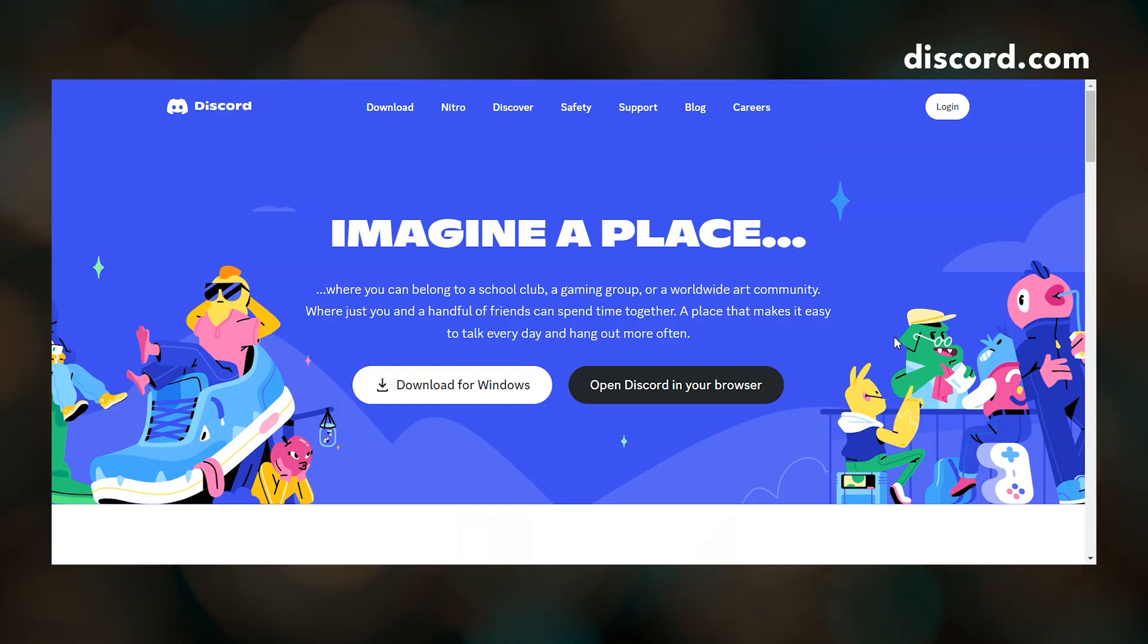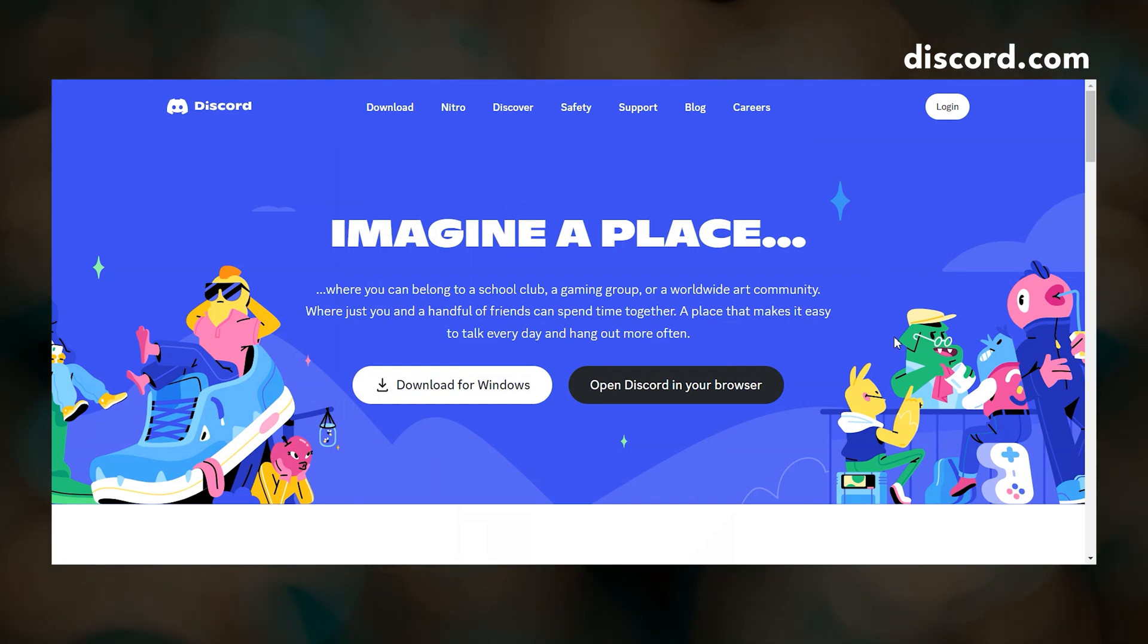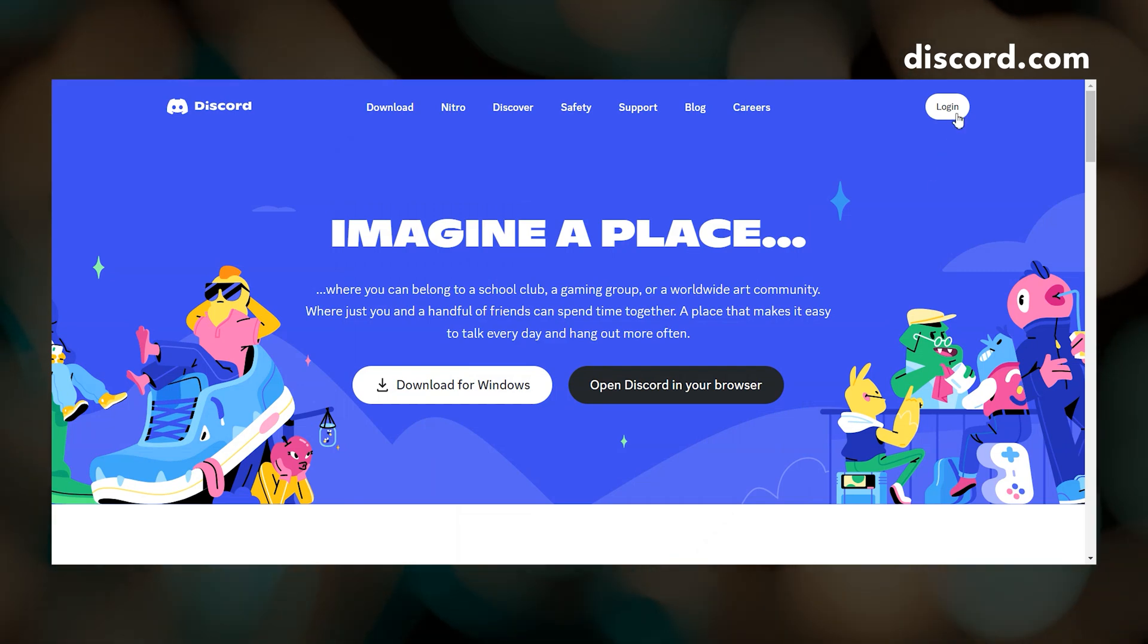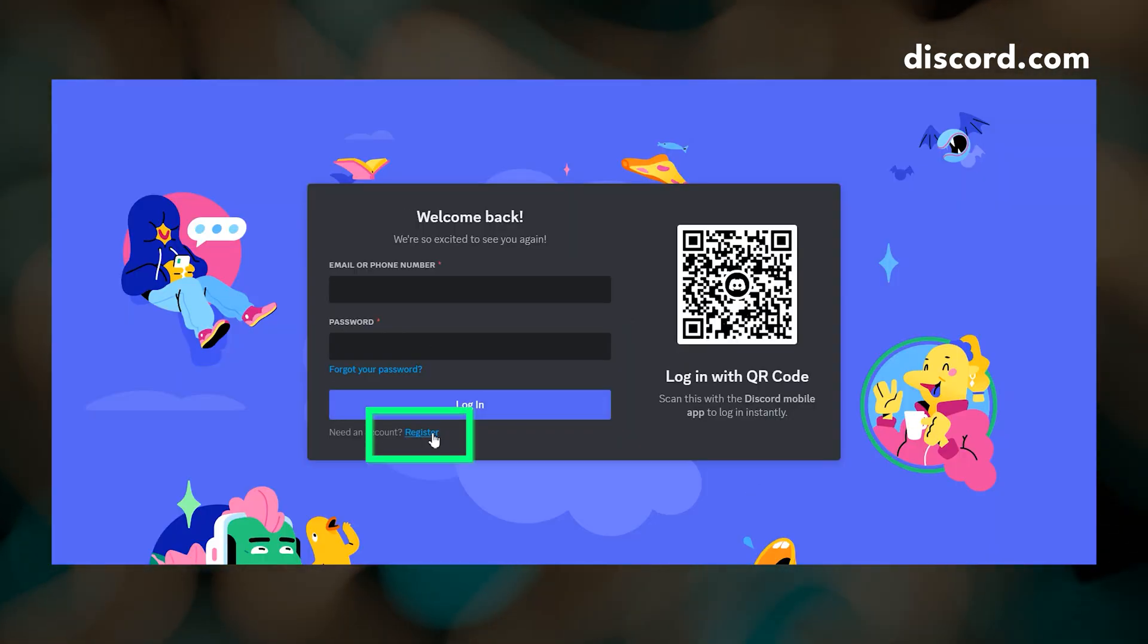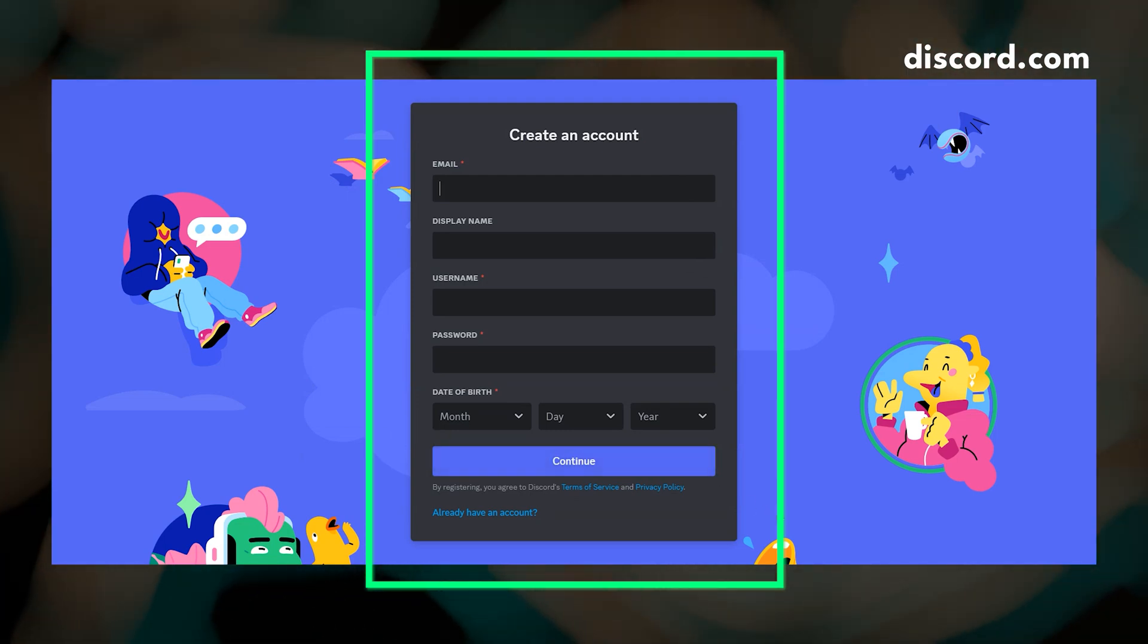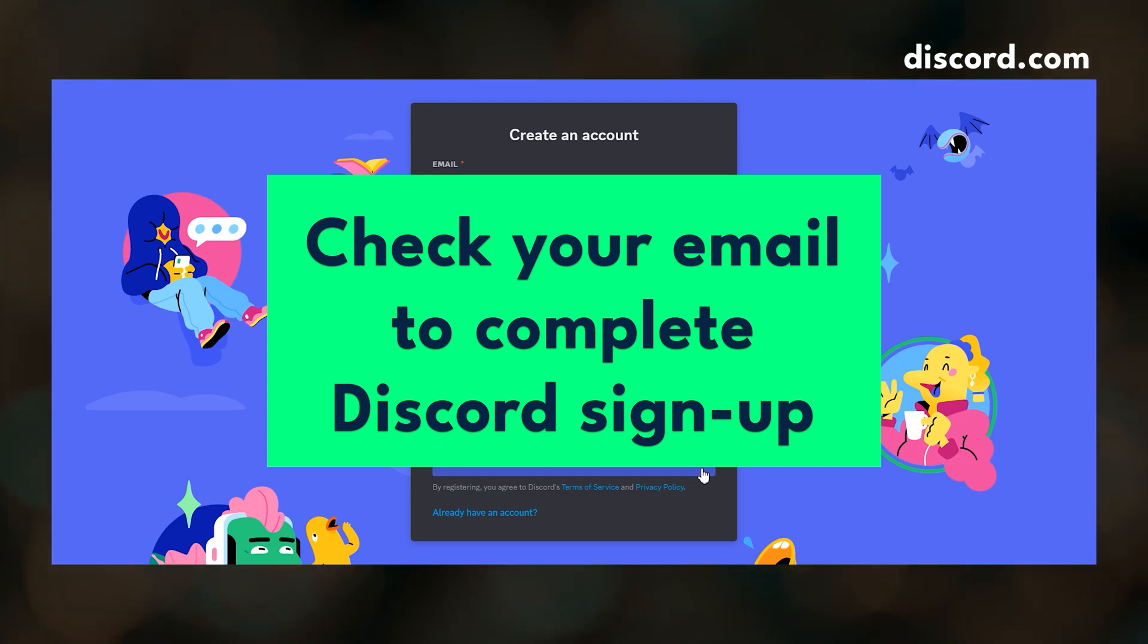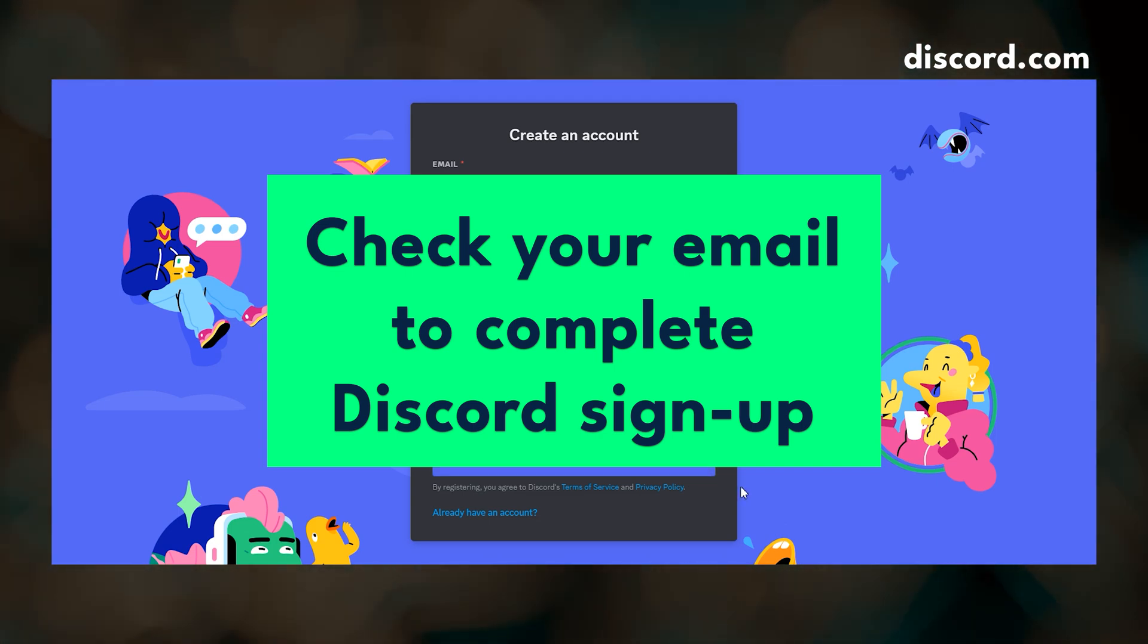Discord is a social and communications platform where you can talk, text, and video. Discord is free to join, just go to discord.com, click login, and then register, and fill out the required fields to create your account. Then check your email for a message that says verify email address for Discord and click the link in there to complete your sign up.